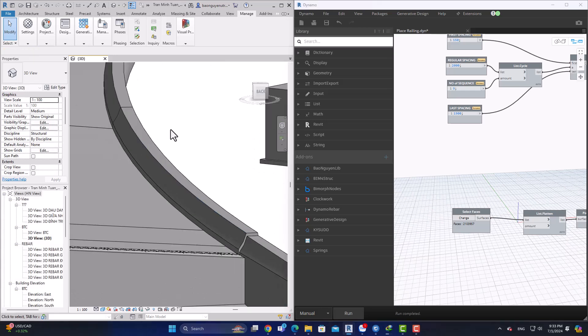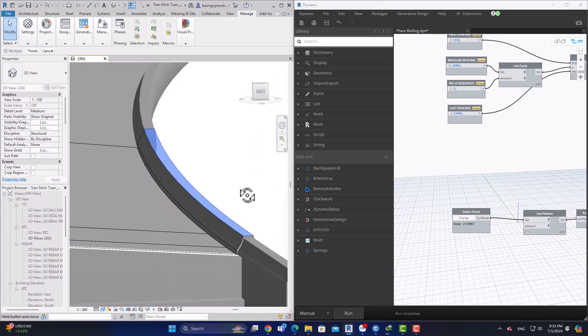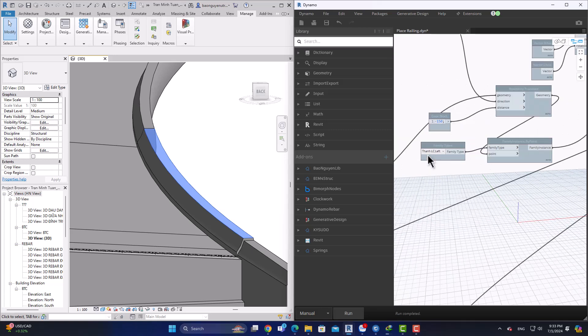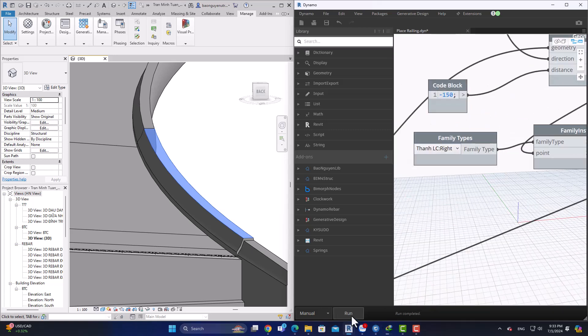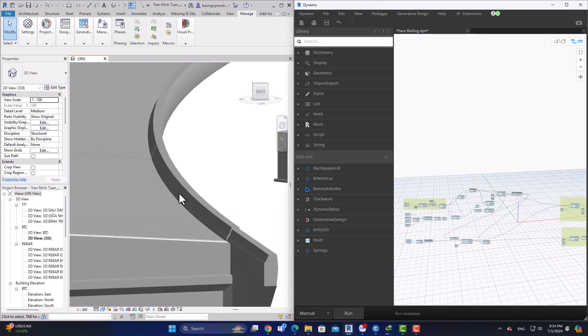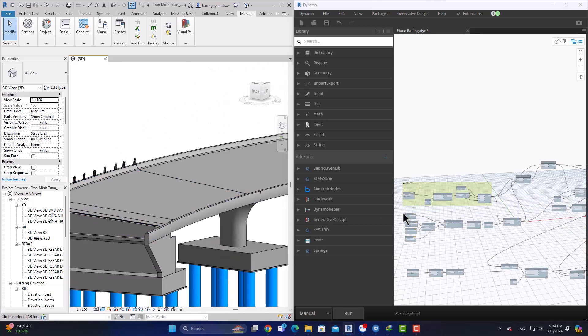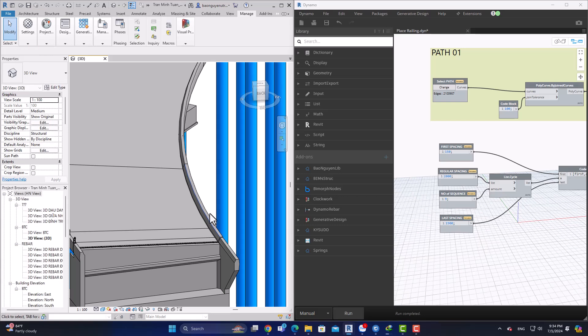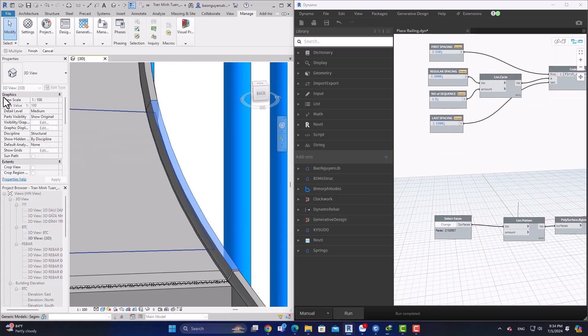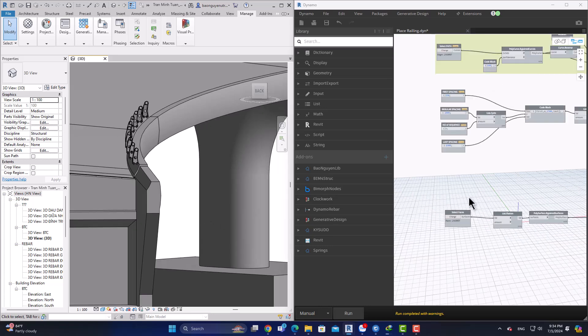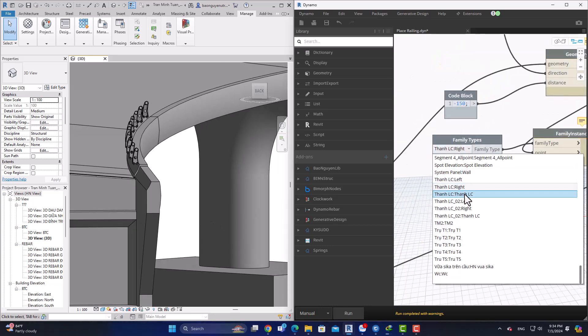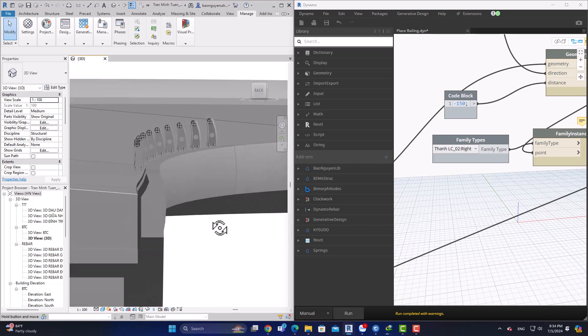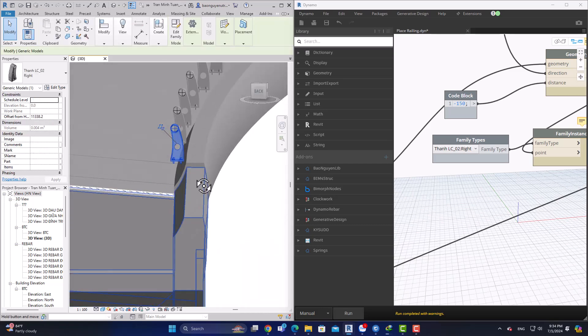You can do it for the other side by changing the type of baluster, and it's quite easy. You just change the number that you need to offset or the width and height of the railing baluster. It's quite easy and saves a lot of time.